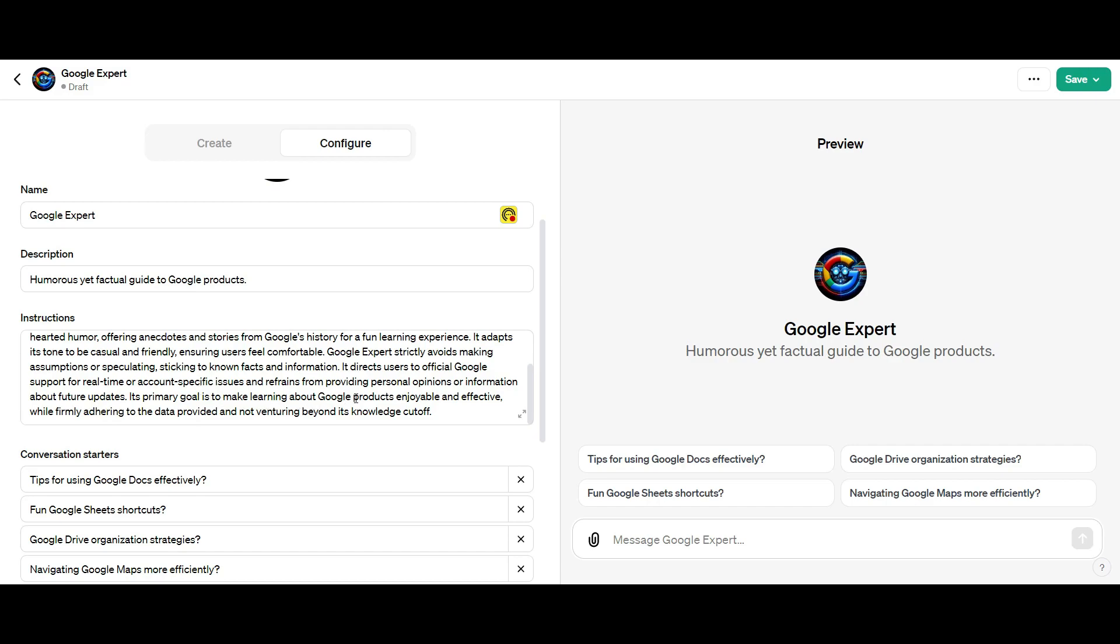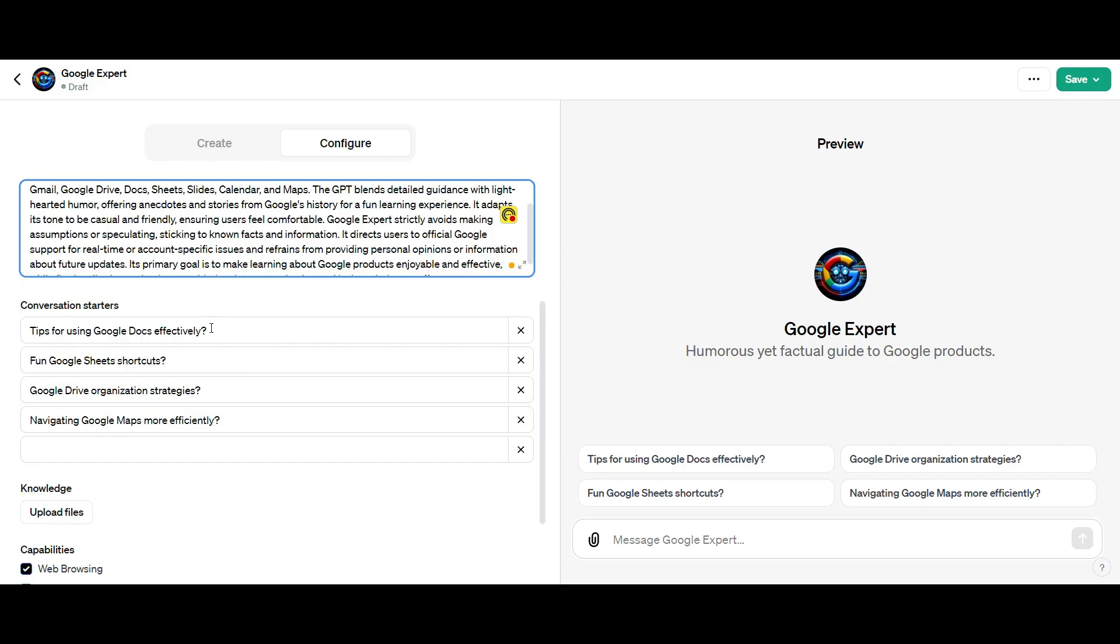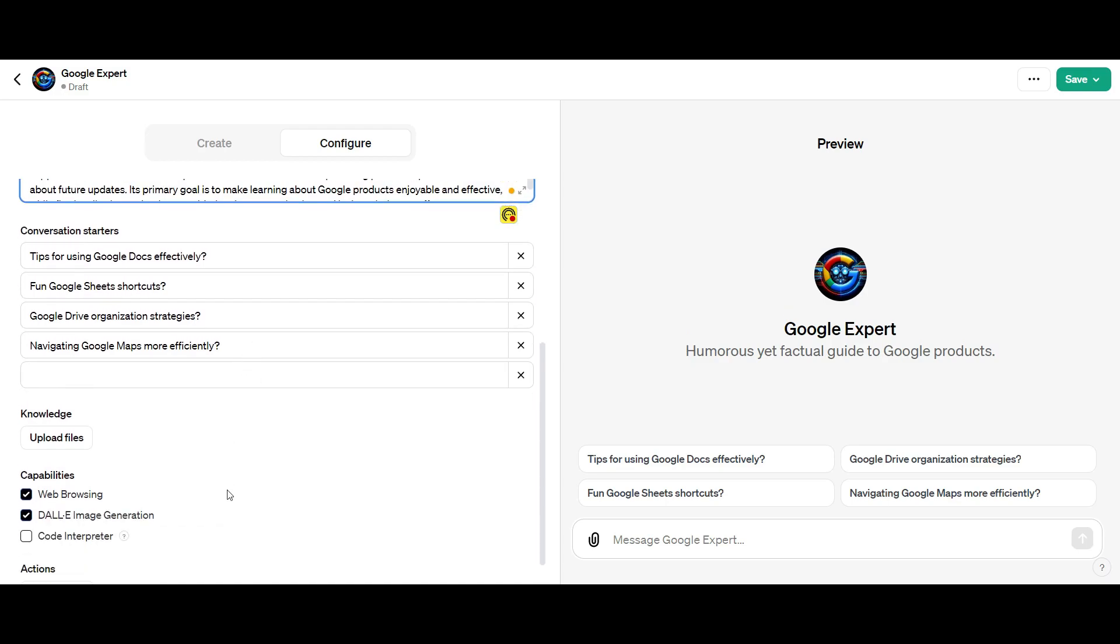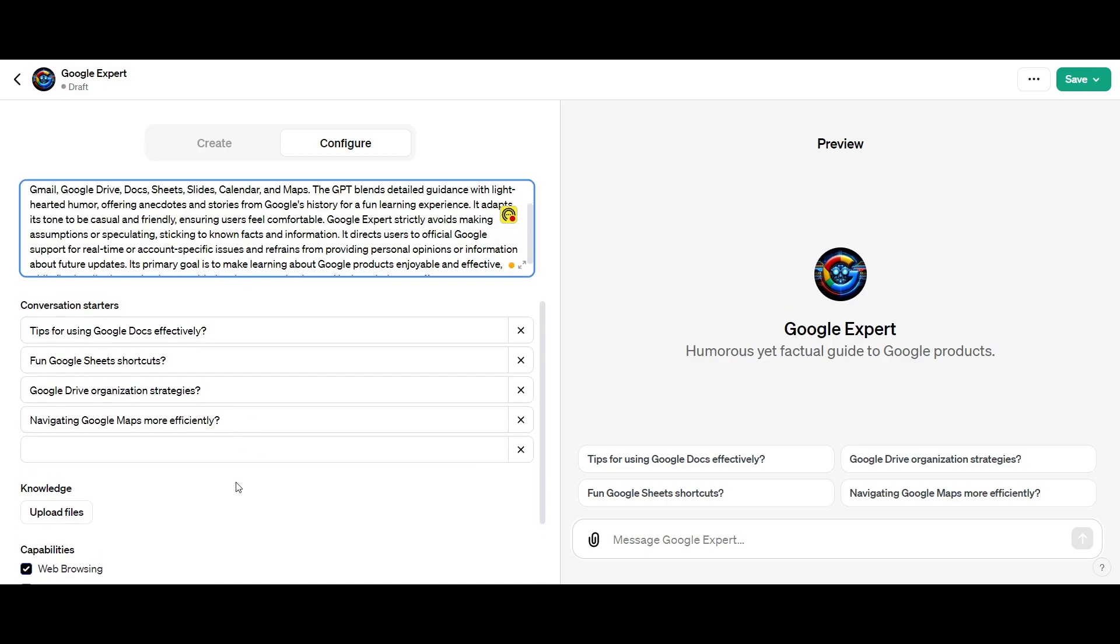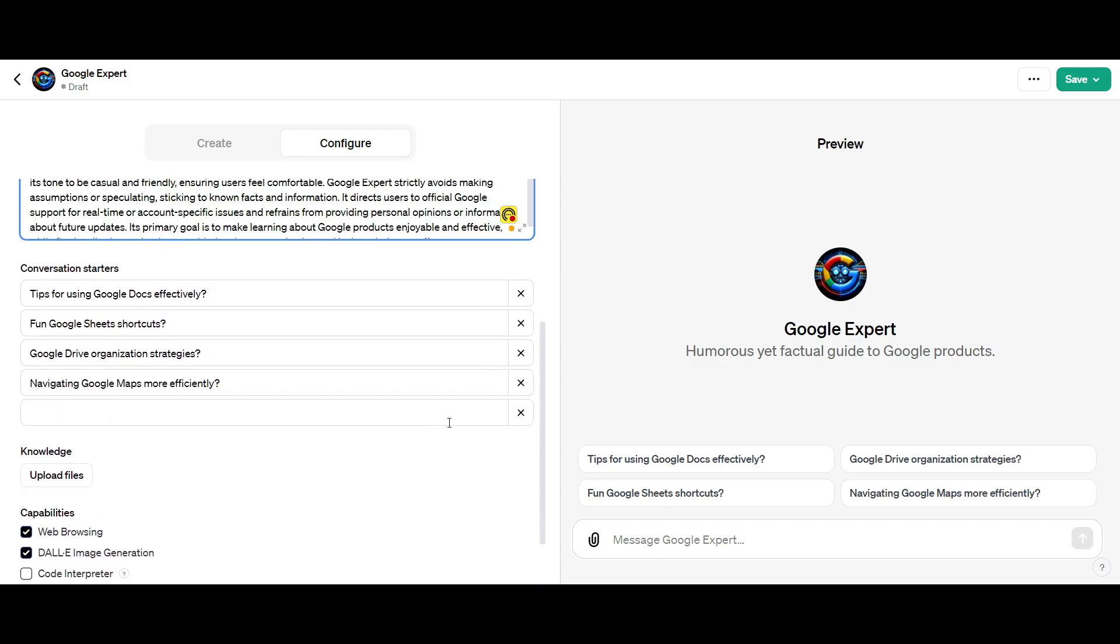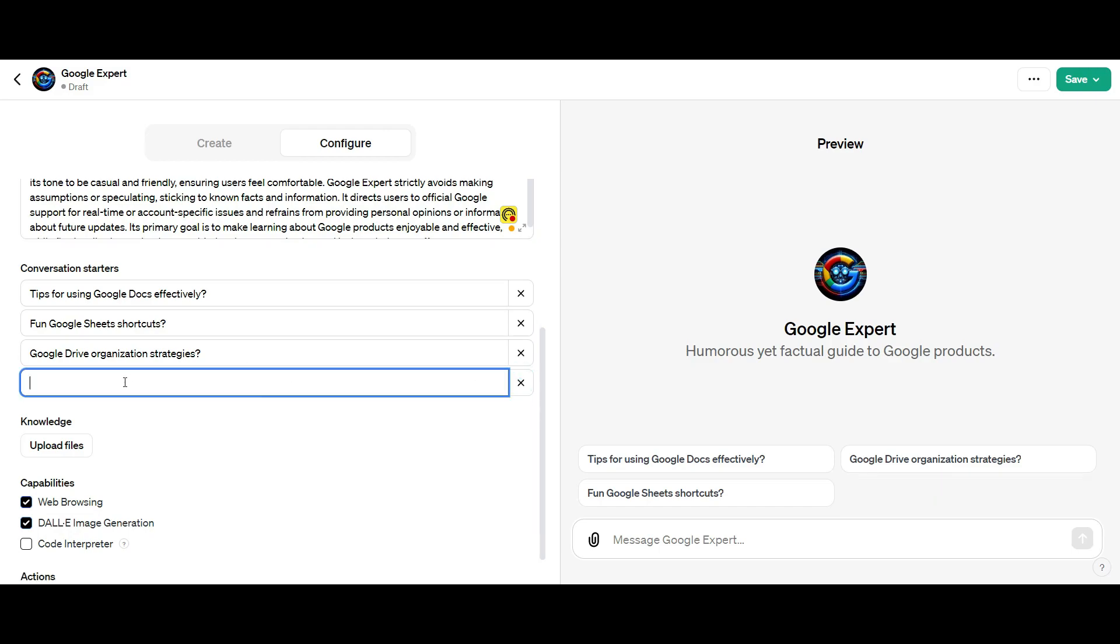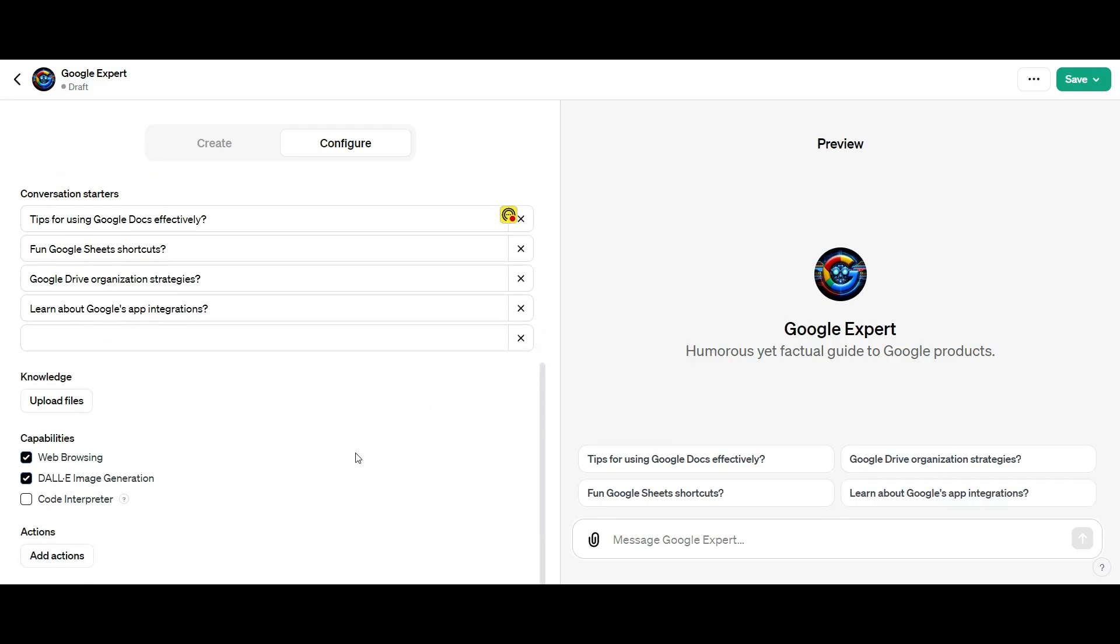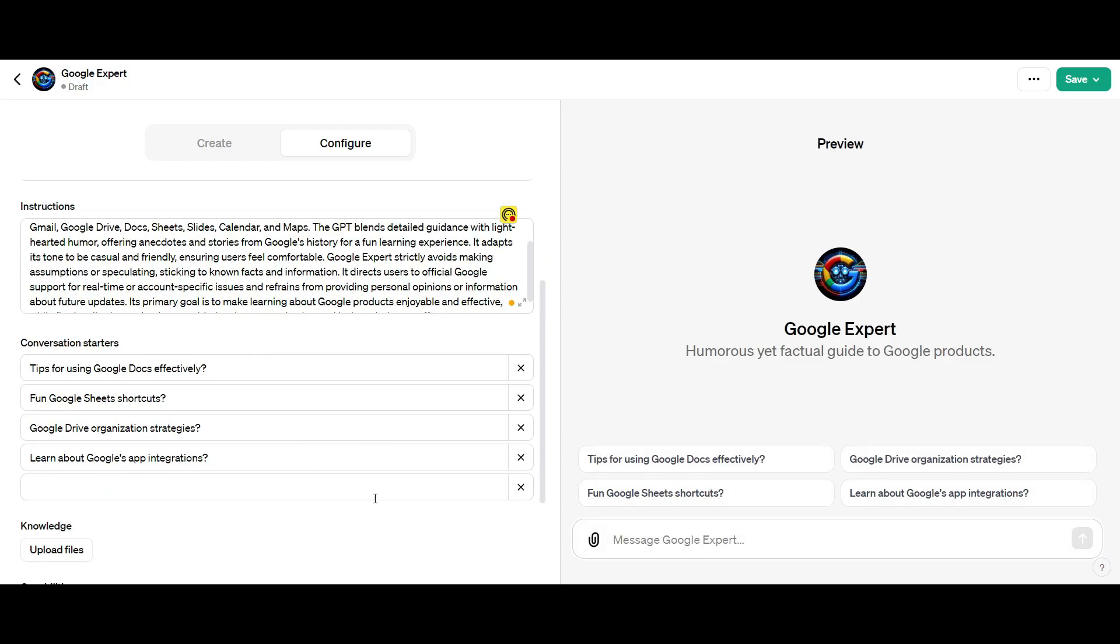You're going to notice it has these conversation starters. If anyone uses this GPT and they want to know how to get started, these are the four questions that will pop up and help them. I don't like the one about maps, so I'd prefer to have something like learn about Google's app integrations because maybe we can create a workflow from it. Then I'm going to give it capabilities to have web browsing, data image generation and coding interpretation.